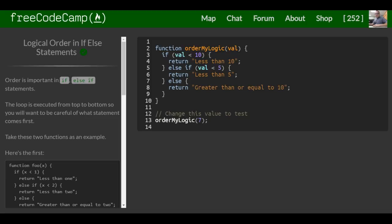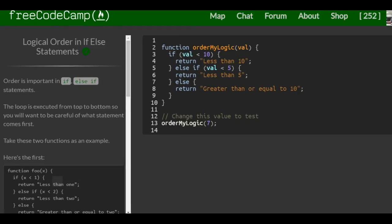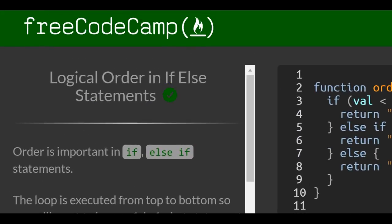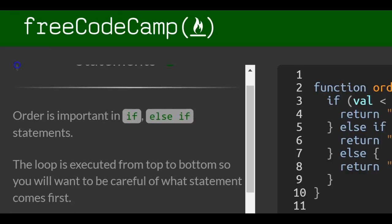This is lesson 69 in the basic JavaScript section of freeCodeCamp. This lesson covers logical order in if-else statements.